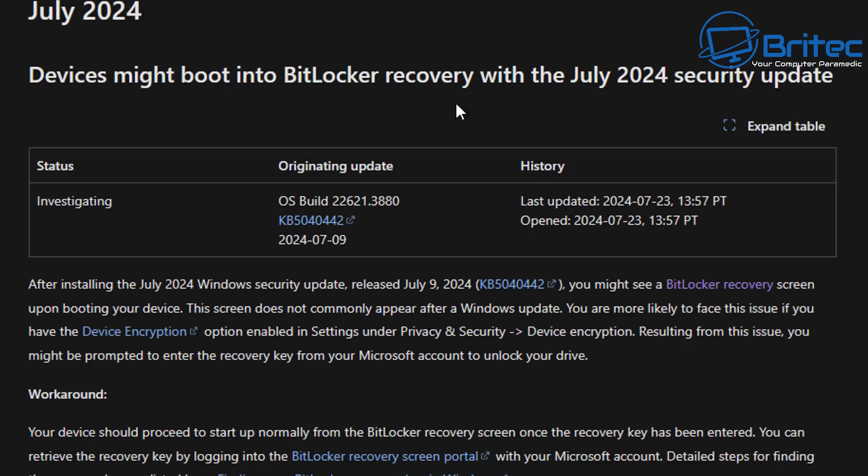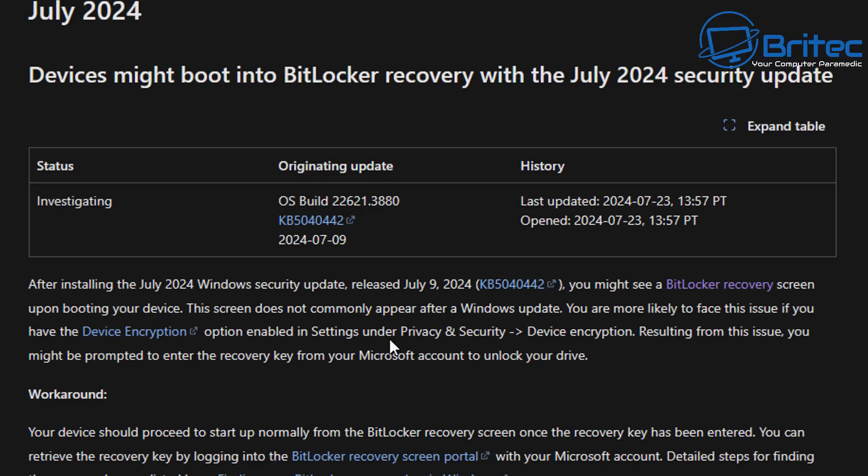Microsoft have made a post on their known issues, and you can see here: July 2024, devices might boot into BitLocker recovery with the July 2024 security update. After installing the July 2024 Windows security update released on July 9th, 2024, the KB5040442, you might see the BitLocker recovery screen upon booting your device. This screen is not commonly appeared after a Windows update. You're more likely to face this issue if you have device encryption and this option is enabled in your settings under Privacy and Security, Device Encryption.